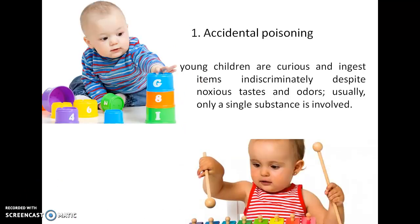Let us move on to the general principles involved in management of poisoning. Before that, let us see the reasons for poisoning. Poisoning may happen because of accidental incidences, especially with young children, because they are very curious and may ingest many types of substances even if they have a noxious taste and odor. So toxicity can be absorbed accidentally in children.